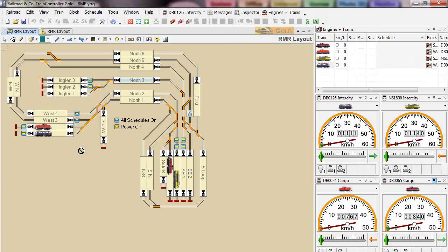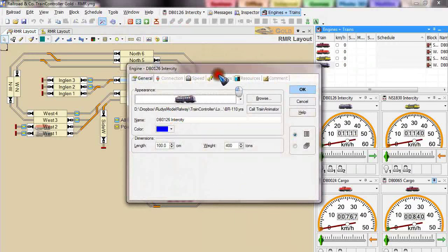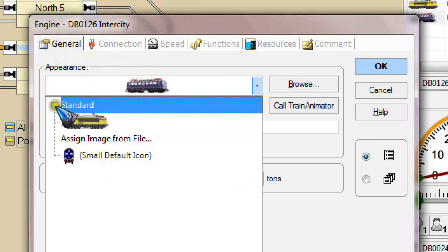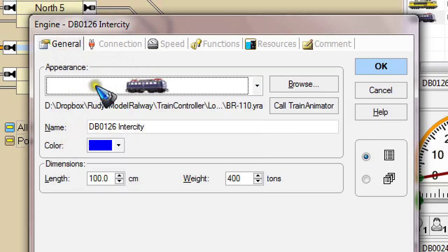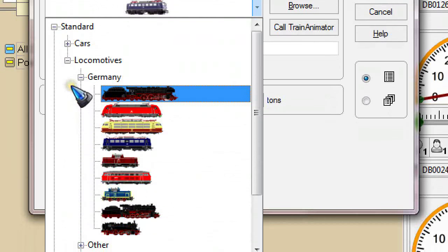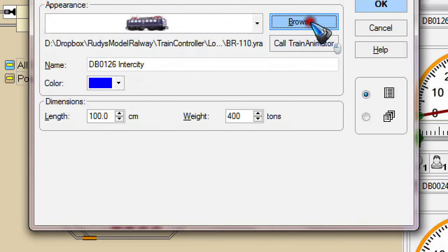We can select the image we'd like to use per engine by going into edit mode and then double-clicking the engine. In the general tab of the properties window, we can click the image and then select one from a list. Unfortunately that list is not very long, so chances are you cannot find the engine you are looking for. Luckily, it is also possible to browse for an image on your computer.